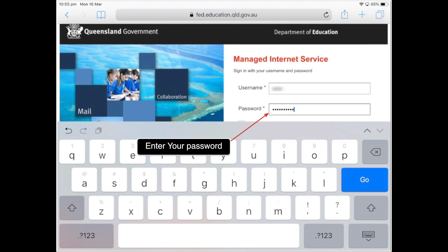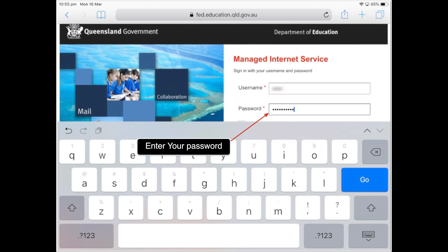Now typing the password — we're going to blur this out in post. And one more thing we need to do: we just need to tap 'I agree to the conditions of use and privacy statement', tap that, and now tap sign in.